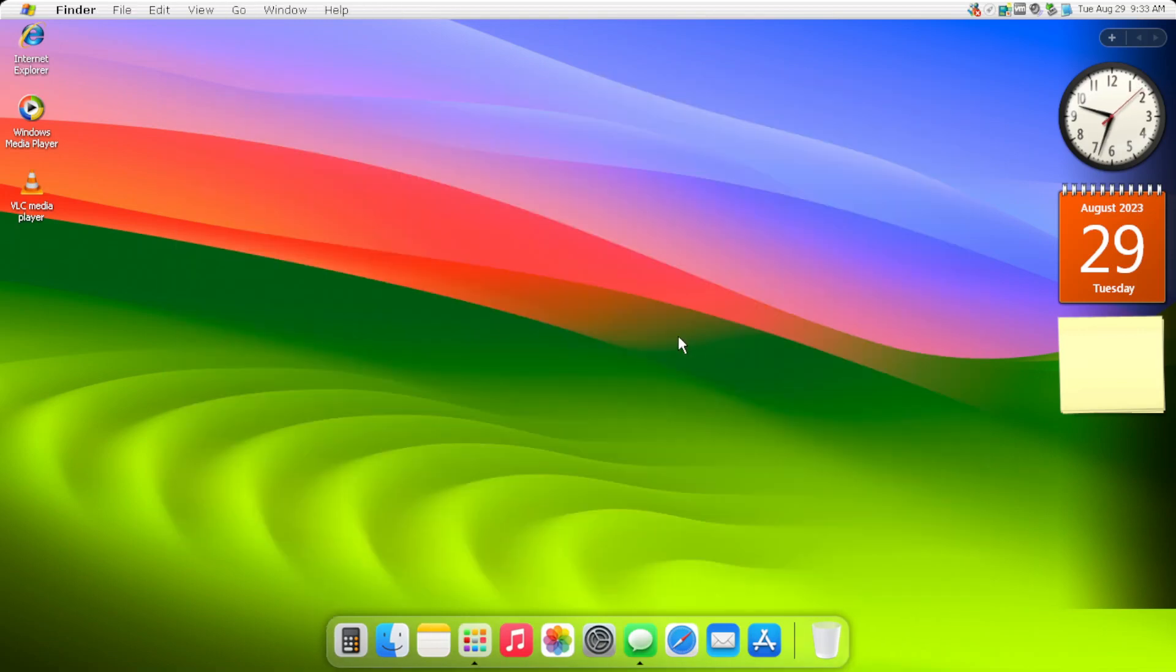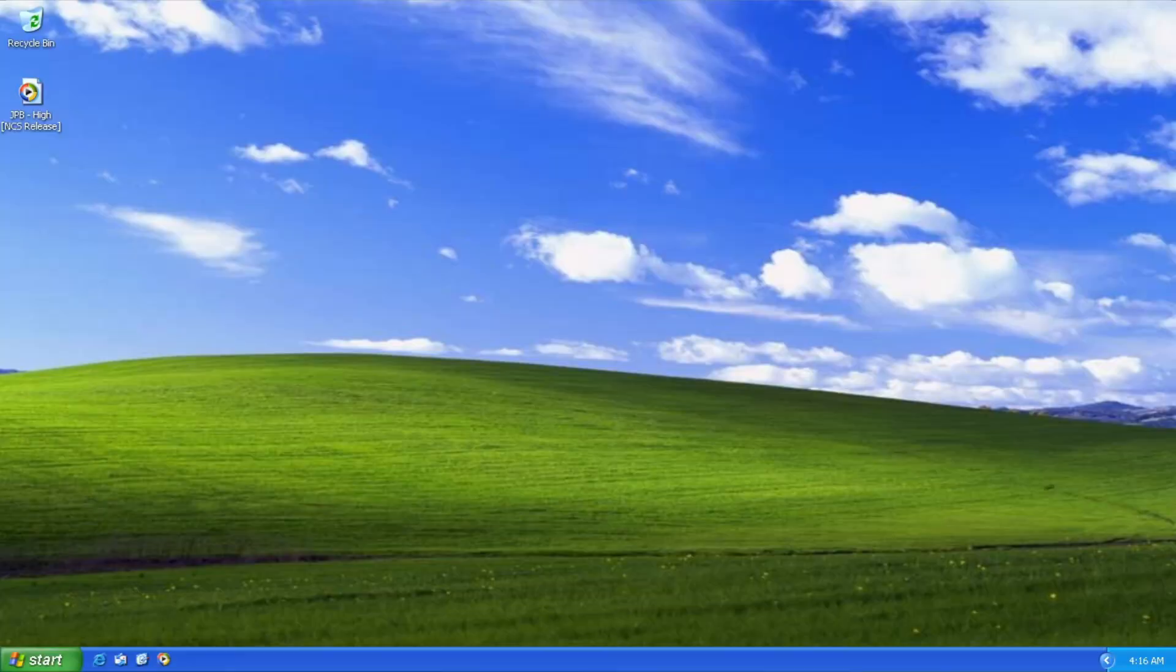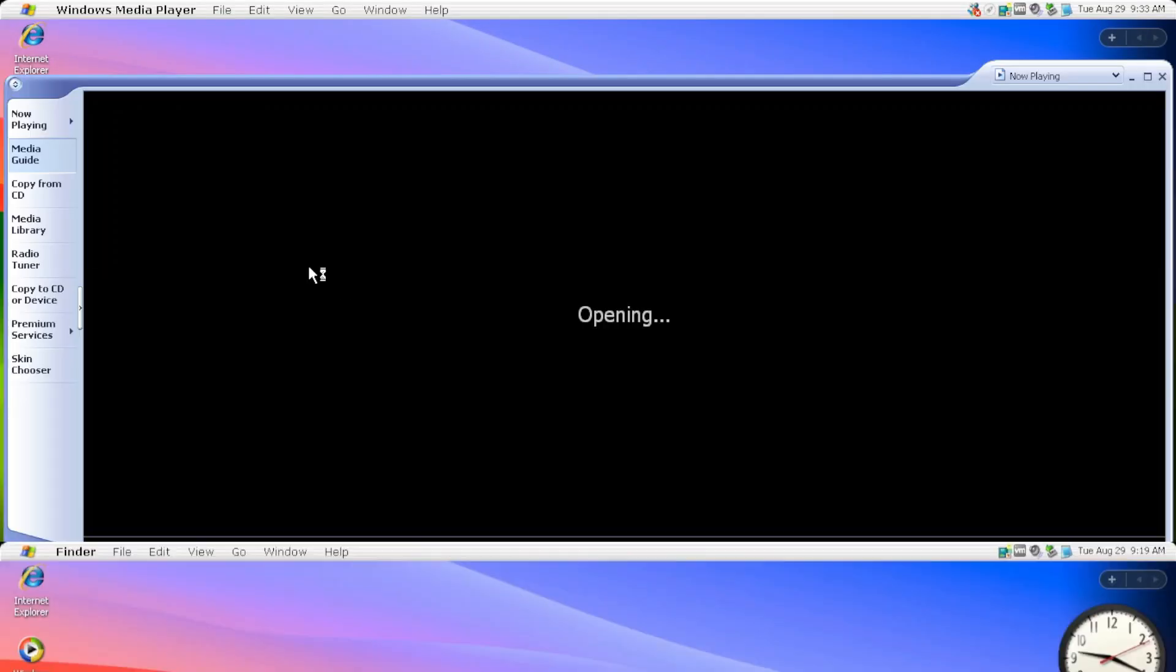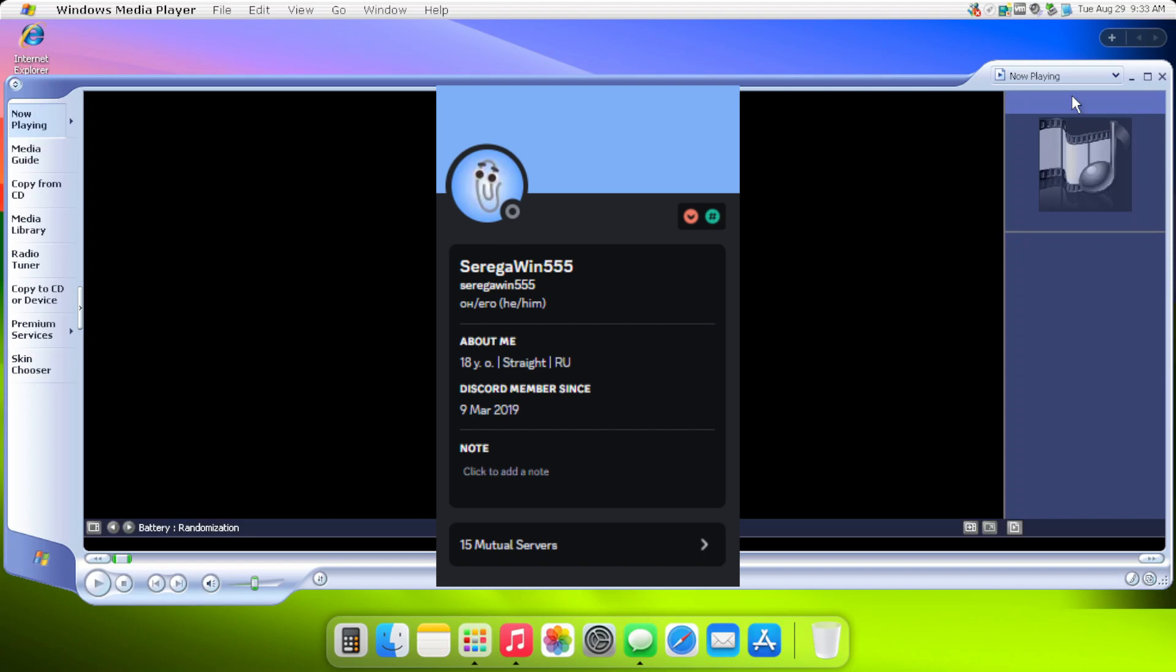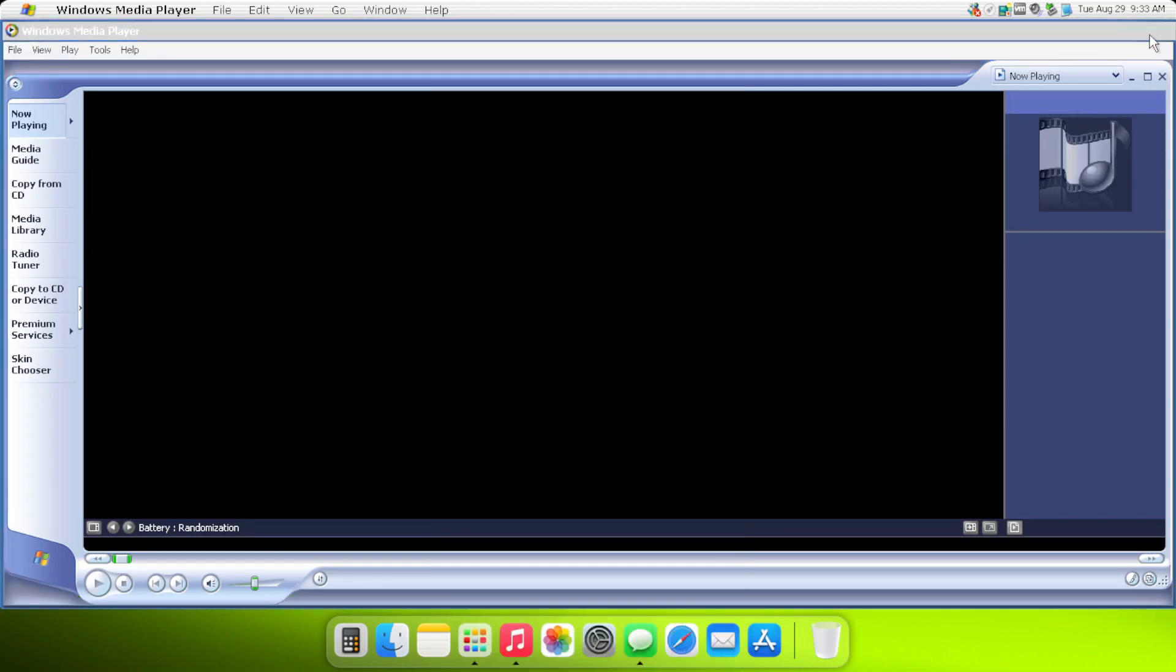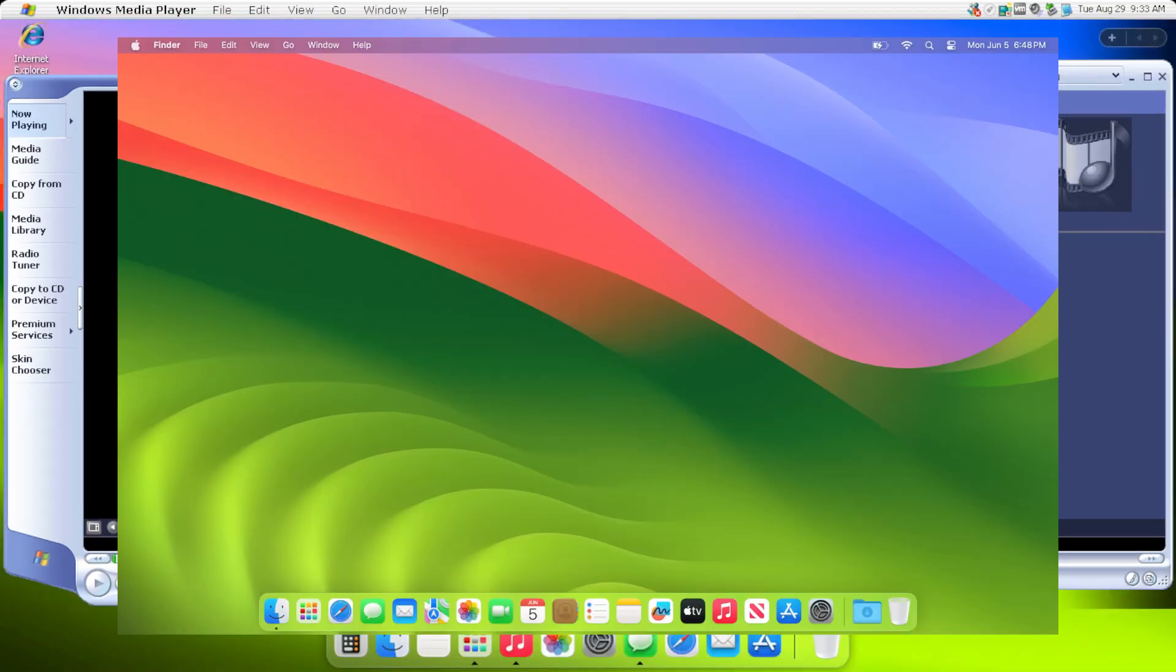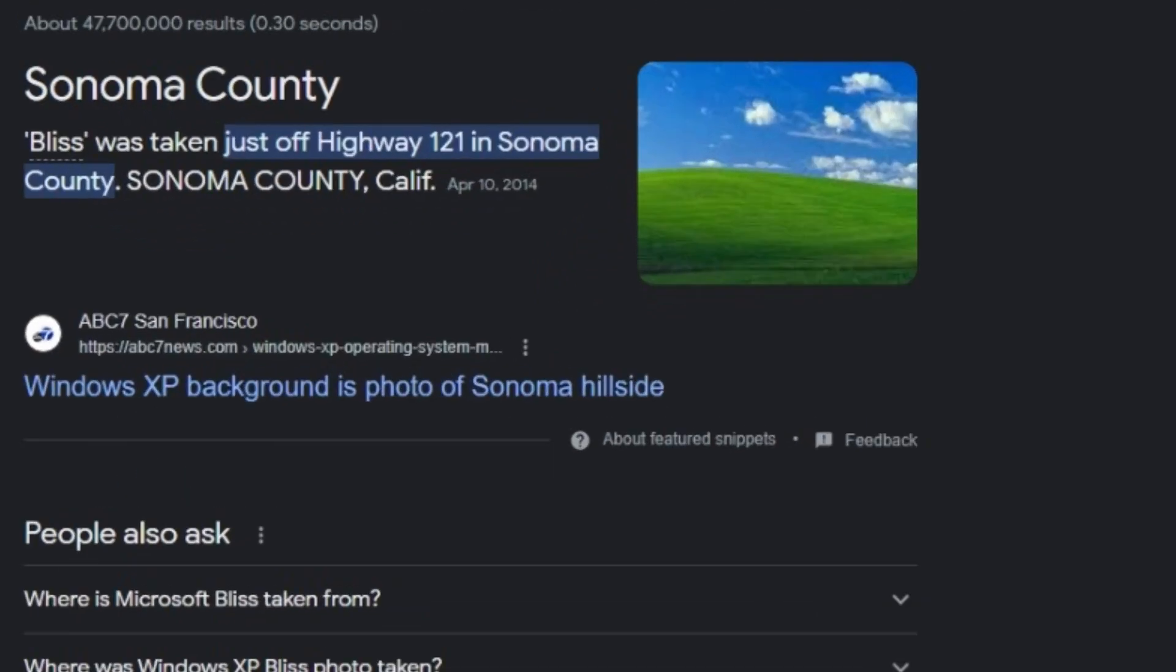Other than that changes, well, this is basically just Windows XP slapped with macOS stuff in it. I mean, SargaWin555 did quite a great job at mocking macOS Sonoma because, well, Bliss is actually taken in Sonoma County.